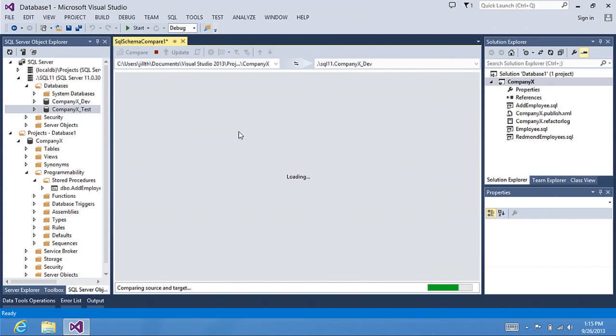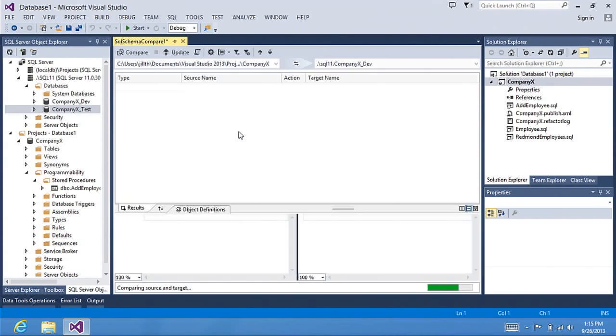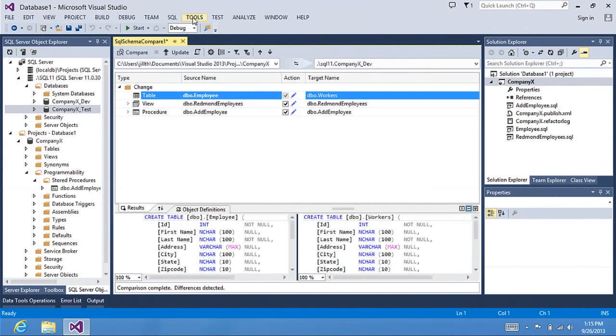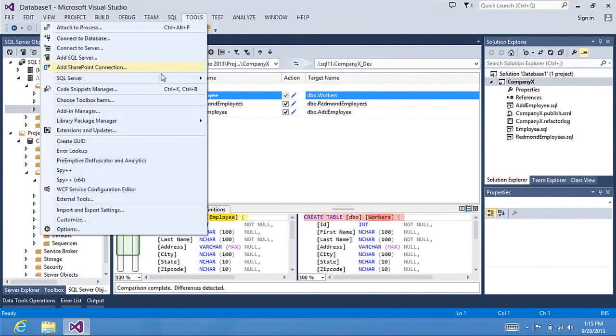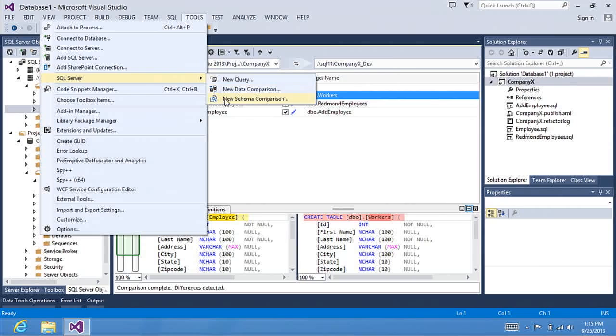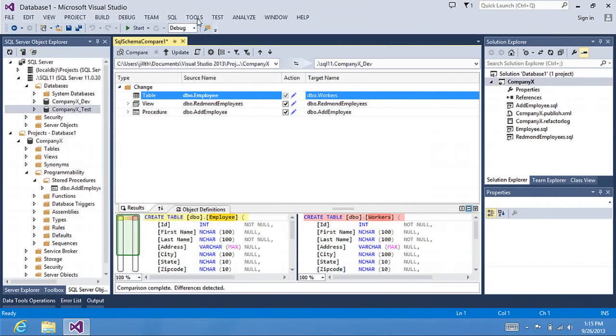You can also launch Schema Compare from the Tools menu. If you go Tools, SQL Server, New Schema Comparison, that will allow you to compare against two databases.